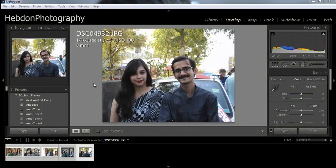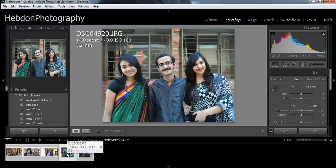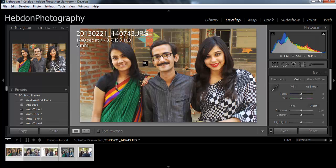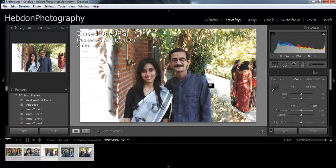Hi everybody, Mike here from Hebden Photography, back once again. This time with an image sent in through my Facebook fan page from Vedant Makwana. Vedant had a problem - he has a series of photos where he was posing with a number of people, possibly members of his family outside, and in this one photo he's got his eyes closed.